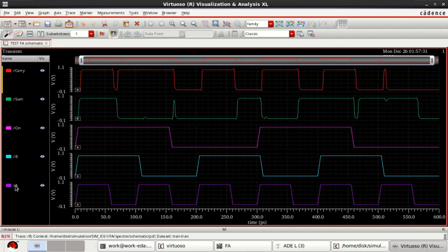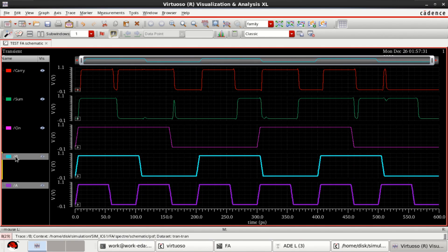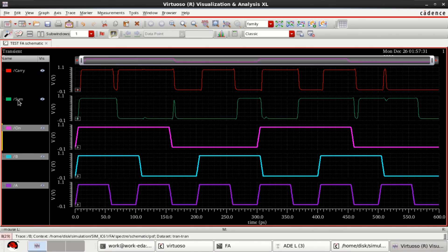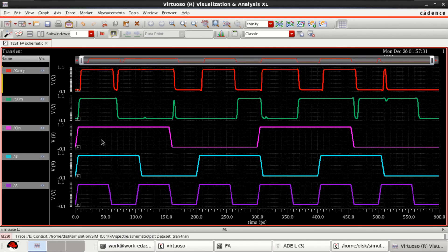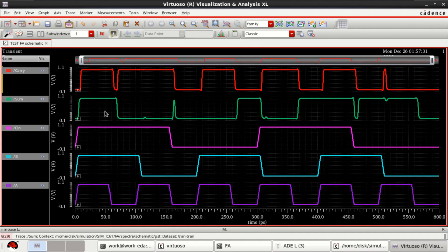You have input A, B, CIN, SUM, and Carry. You have input A with different time periods. You can verify the logic.